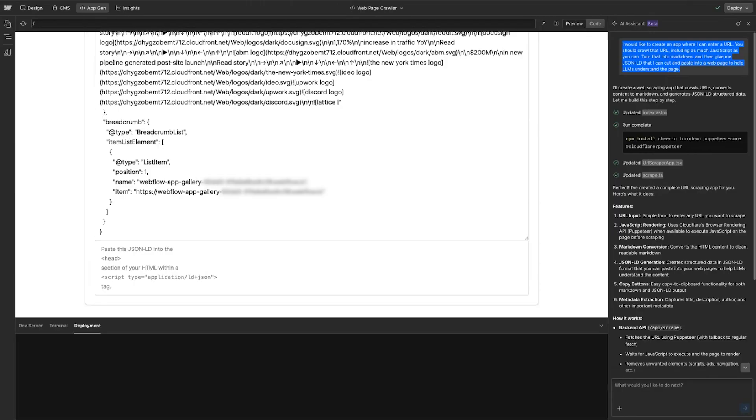If I want to build more on top of it, this is now live. I can go add additional things like letting me enter a bunch of URLs at once, putting this in schema metadata, or changing how it crawls JavaScript. I can keep having ideas and keep building.